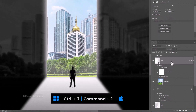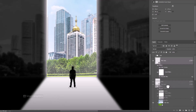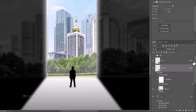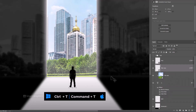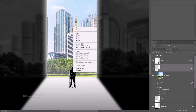Duplicate the image by pressing Ctrl J. Press Ctrl T, right click and choose flip vertical. Adjust the position.